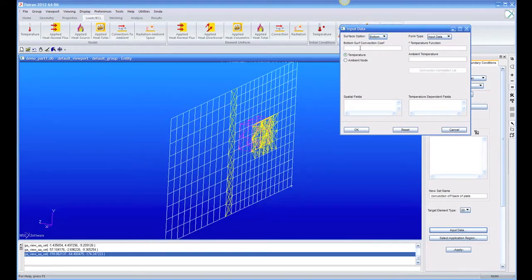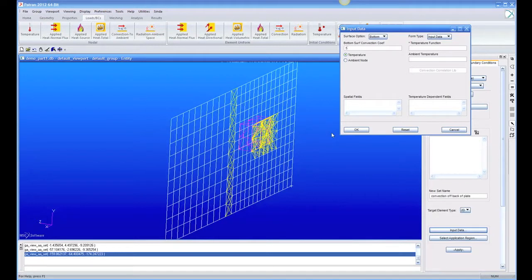But we're going to use a coefficient of 5, a natural coefficient here, which is a natural convection off of a vertical plate that's a similar number to what we would get if we would calculate it, and check it.